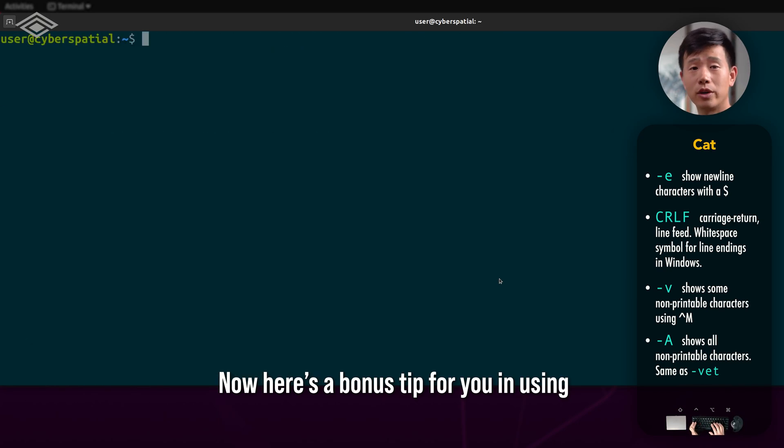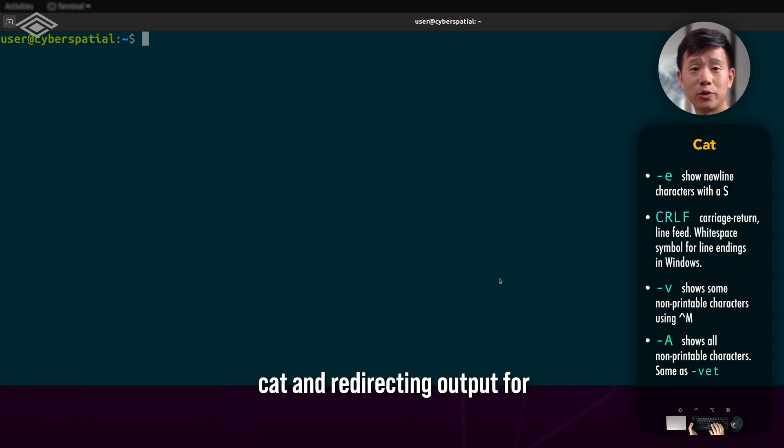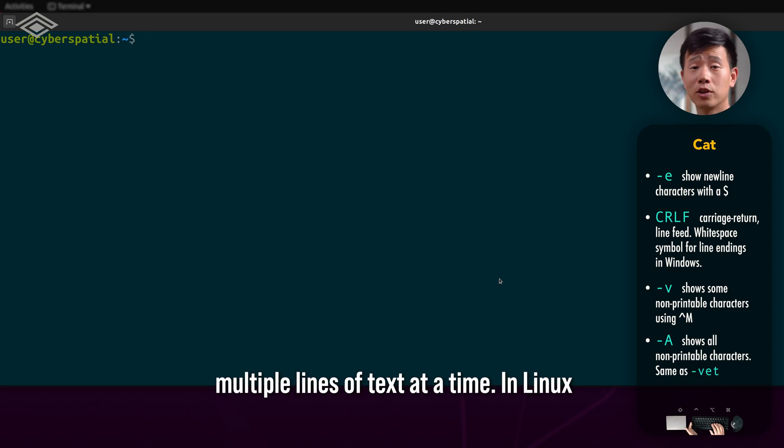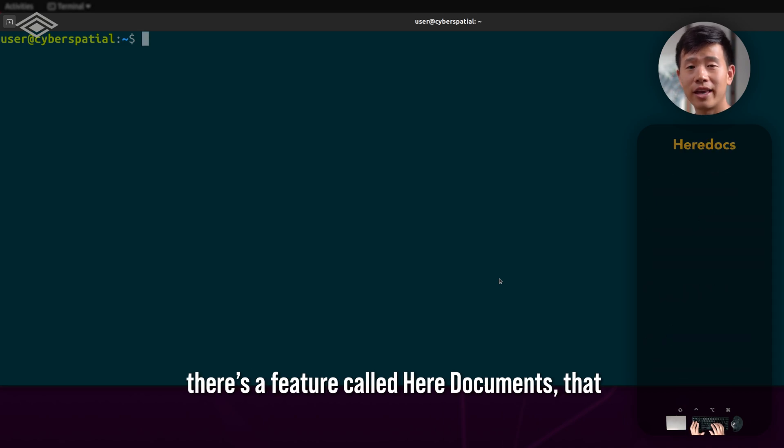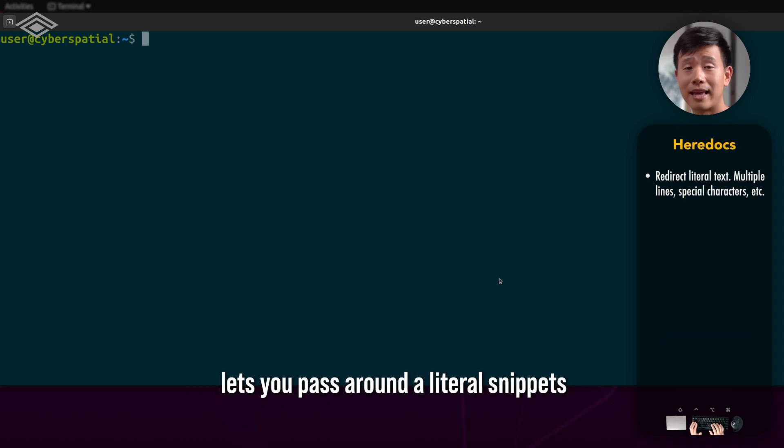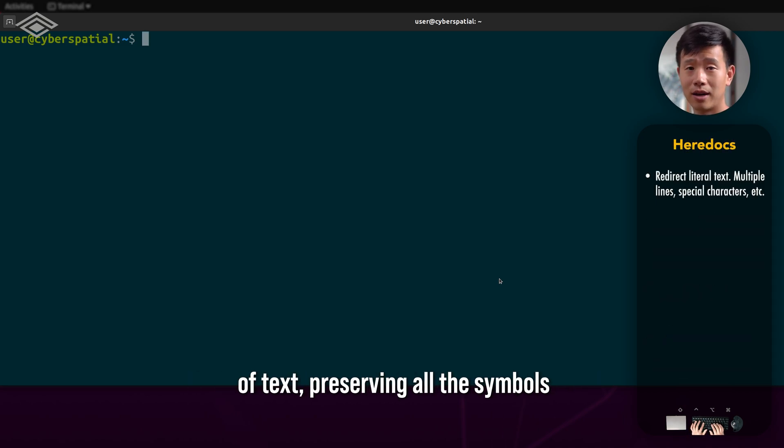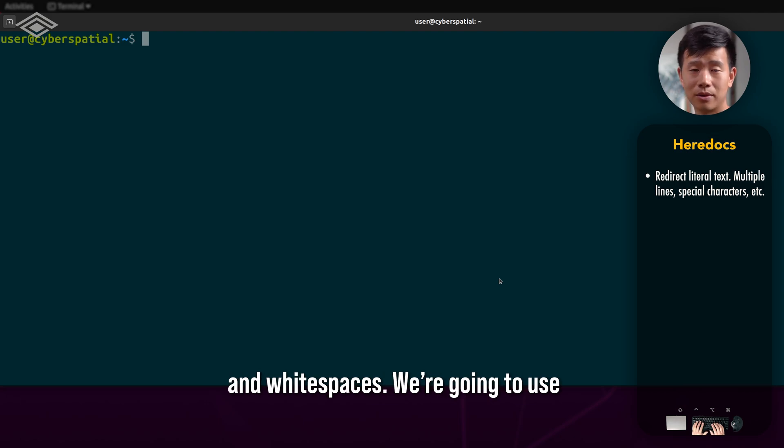Now, here's a bonus tip for you in using cat and redirecting output for multiple lines of text at a time. In Linux, there's a feature called here documents that lets you pass around a literal snippet of text, preserving all the symbols and white spaces.